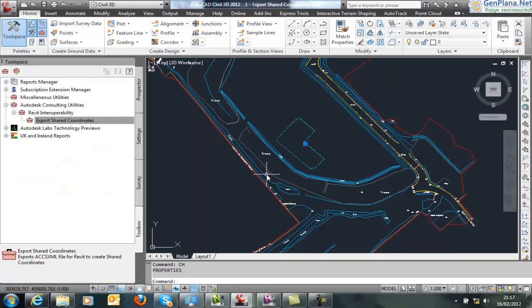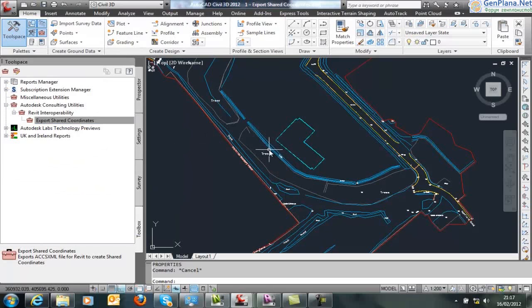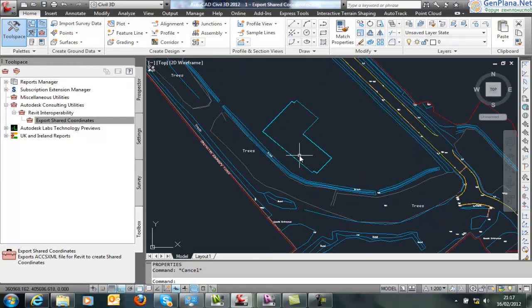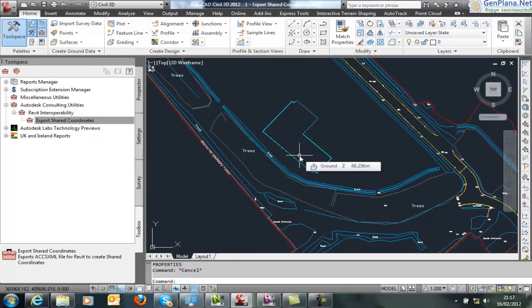Now once you have the position on site, you want to share this information back with Revit Architecture to set the shared coordinate system. So a design from Civil 3D and a design from Revit Architecture could all be coordinated into Navisworks.